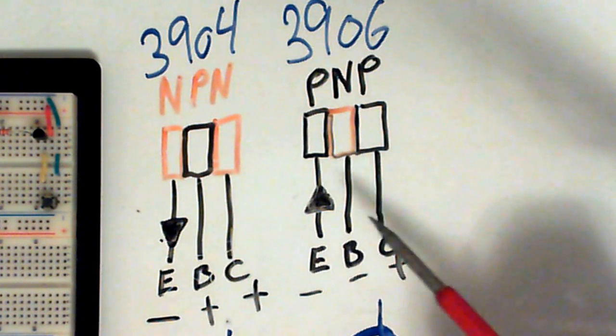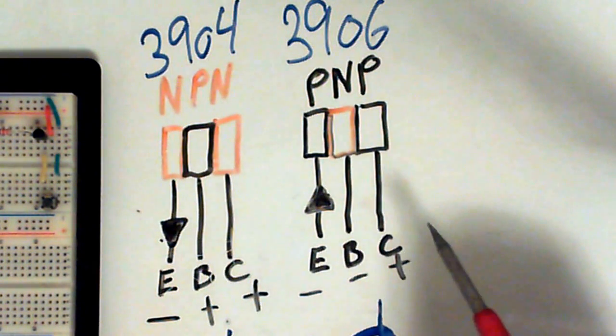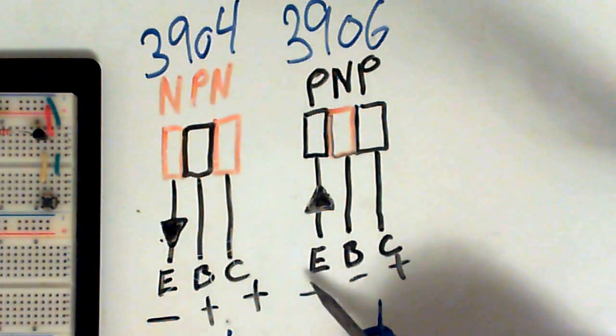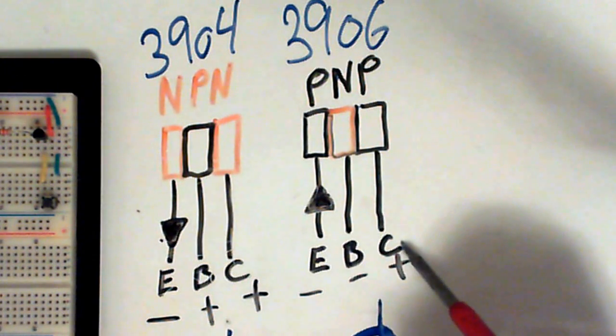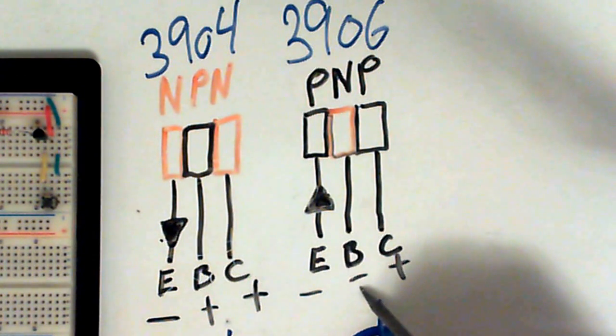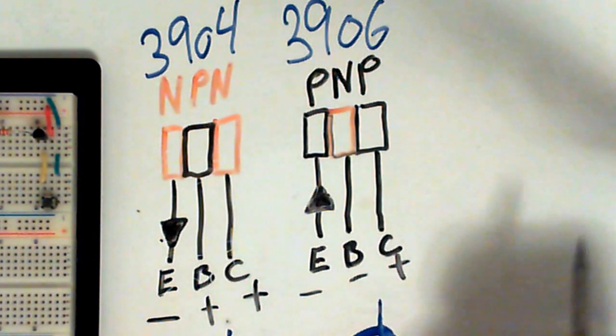With a PNP transistor, current flows from the emitter to the collector when a negative voltage is applied to the base.